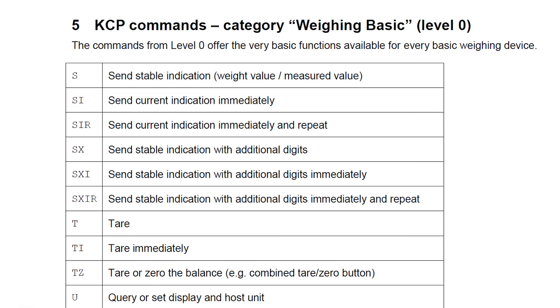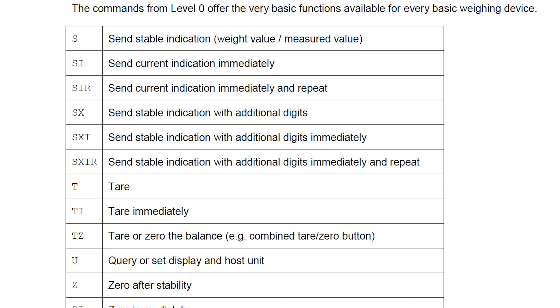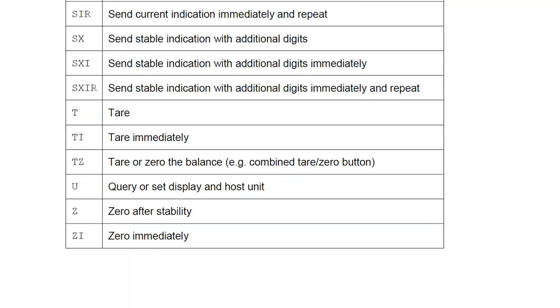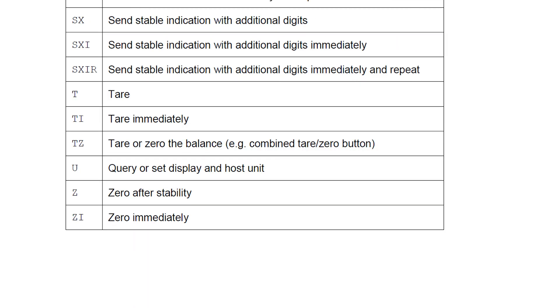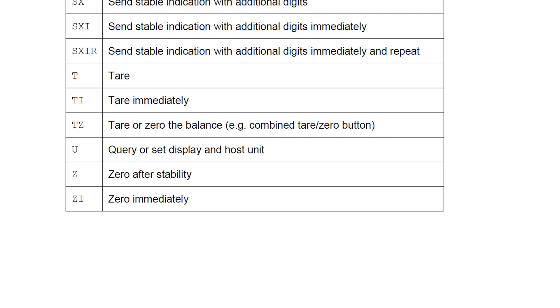In addition to the shown commands, you will find many more with a detailed description in the KCP interface protocol specification. The specification can be found on the Kern website at the KCP page.